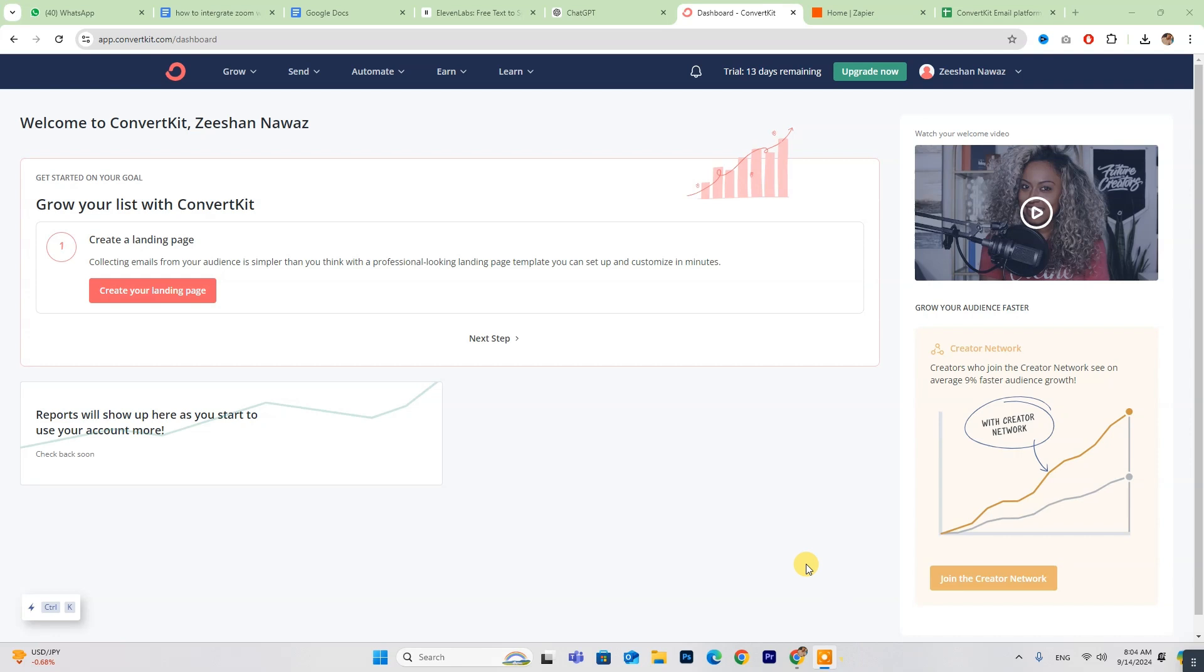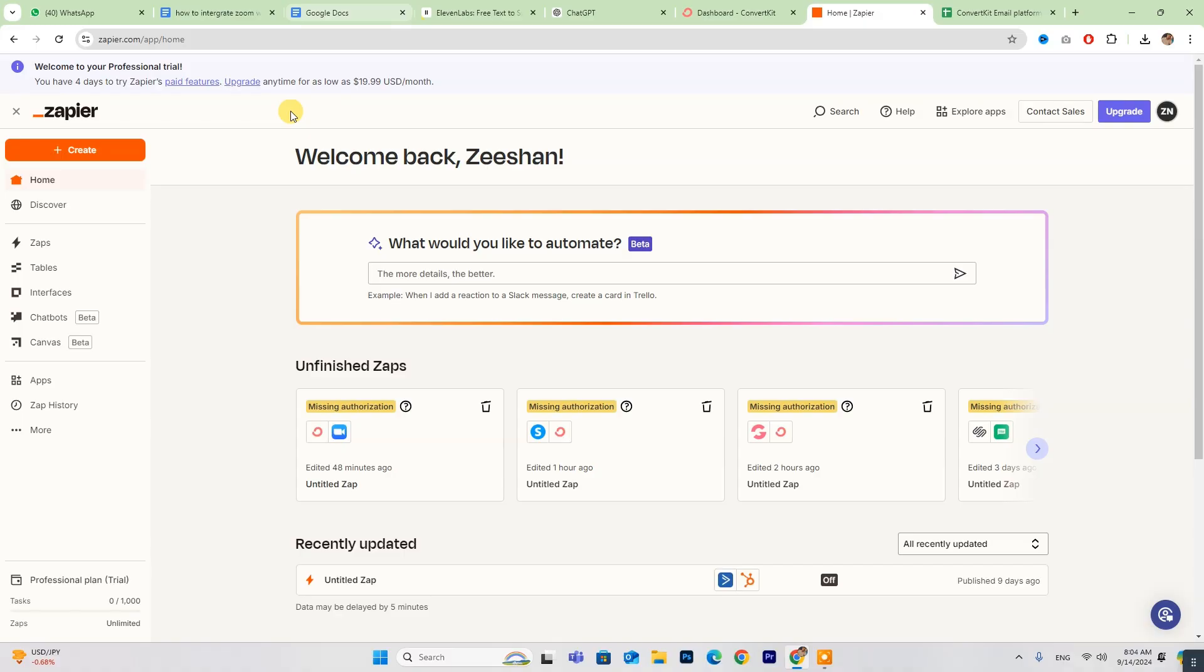For those who are already set up, just log in and follow along. First up, you'll need to set up a Zapier account to connect ConvertKit with QuickPages.